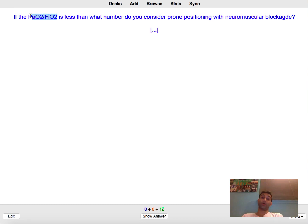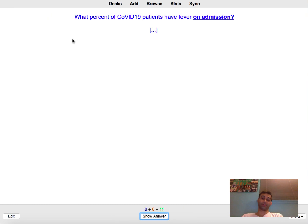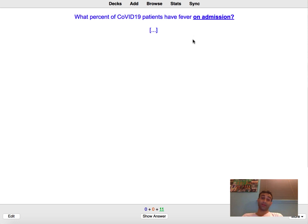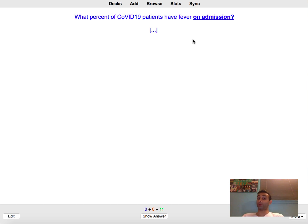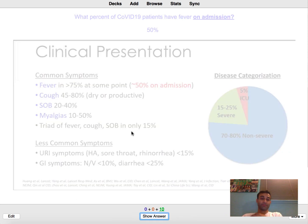What percent of COVID-19 patients have fever on admission? I think it's about 50 percent have fever on admission but about 70 to 80 percent end up having fever throughout their hospital course. And so you'll see right here I even took a screenshot from the presentation.